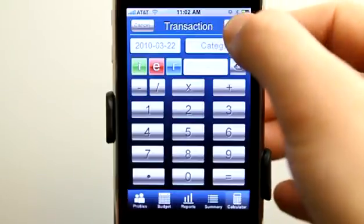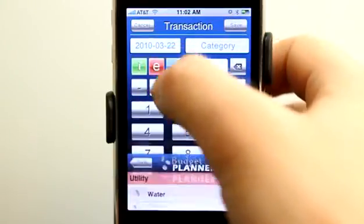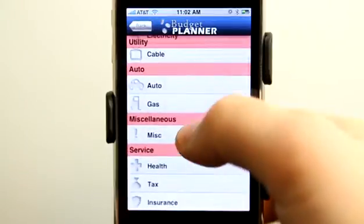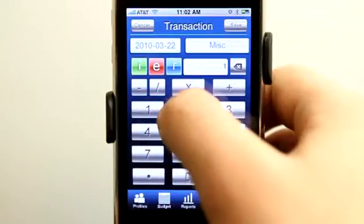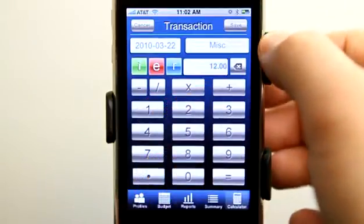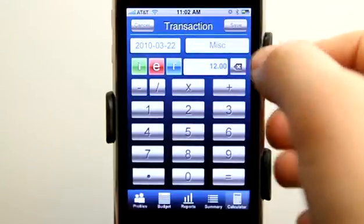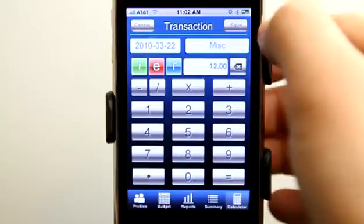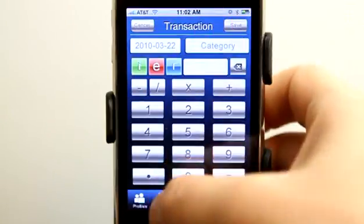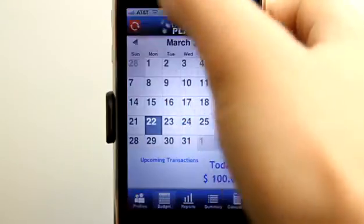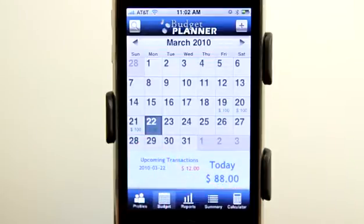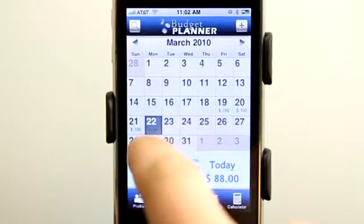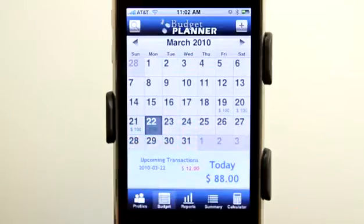Let's say that today there was an expense for the Daily App Show — probably categorized as miscellaneous. Let's say I had to buy some apps, about $12 worth of apps. We're in the miscellaneous category, the date is set, and this is set as an expense. Let's hit save. Now we have a $12 expense, and you can see that we have $88 left — even in the little box here it shows the $88 as well.